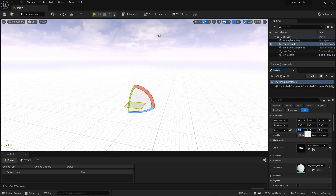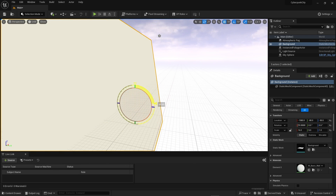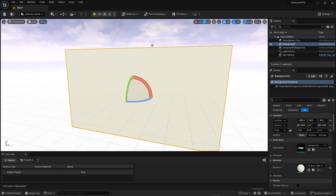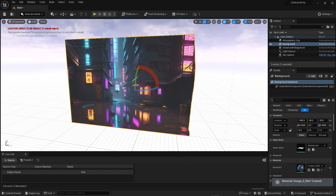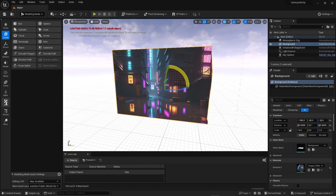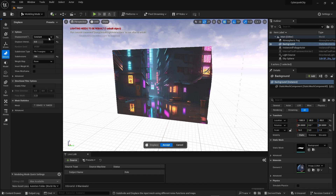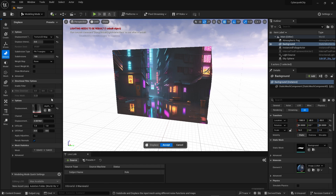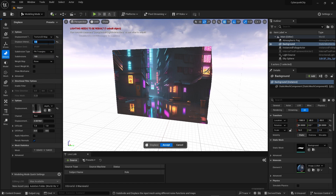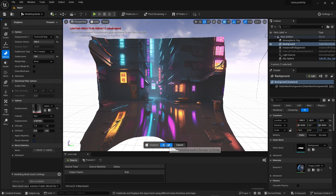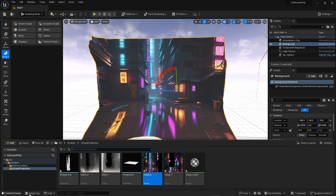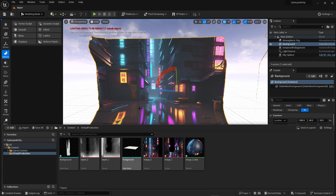Bring the background plate in, make sure it is 16 by 9, and rotate it 90 degrees forward. Head into the content drawer and drag and drop the first plate onto it. Then head into the modeling tab, go to Deform, and then Displace. Set it to Texture 2D Map, pick the correct depth map for that image, change the subdivisions to 100, and set the displace intensity to 500. Hit Accept — that gives a good amount of depth.